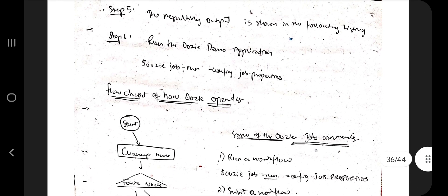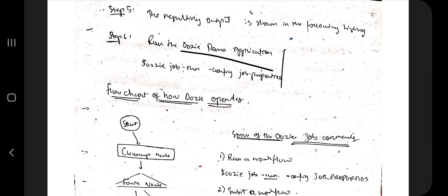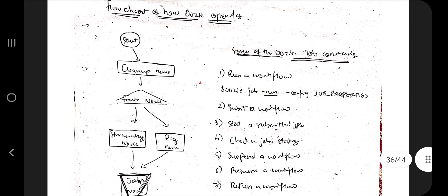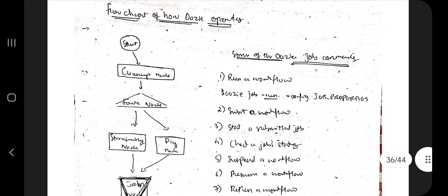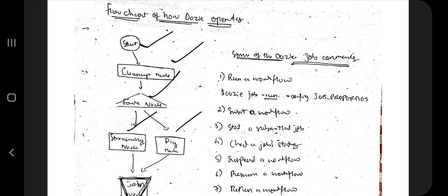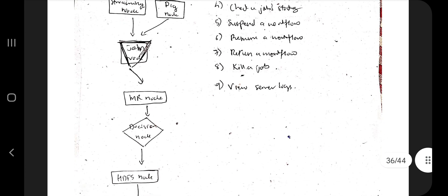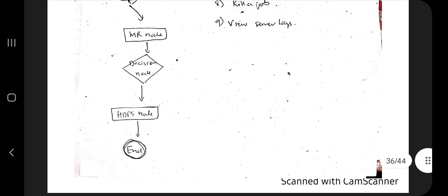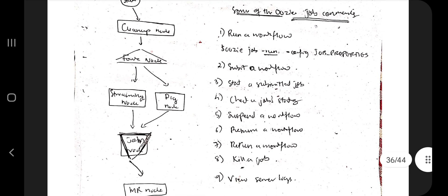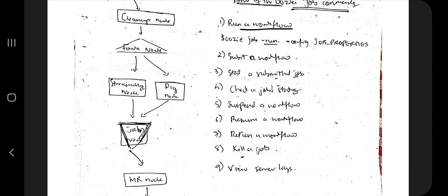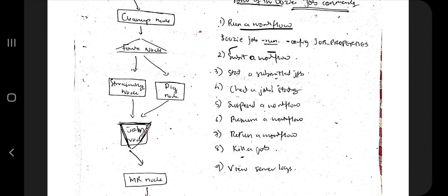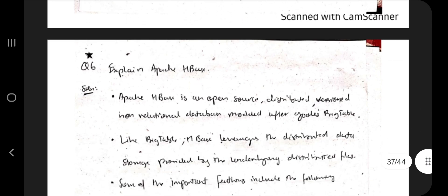Different node types in Oozie include control flow nodes, action nodes, and fork/join nodes. An example workflow involves downloading Oozie, extracting files, moving them to HDFS, and running a MapReduce example. The Oozie flowchart includes start, cleanup, fork, streaming, pick, join, MR, decision, HDFS, and end nodes. Commands include oozie job run config, submit workflow, check job status, suspend, resume, kill job, and view server logs.